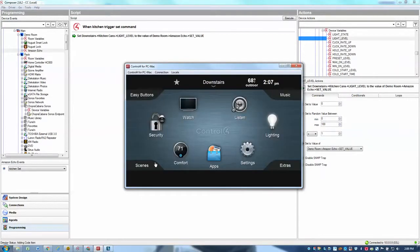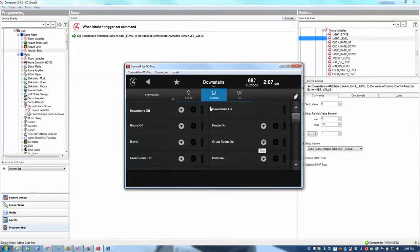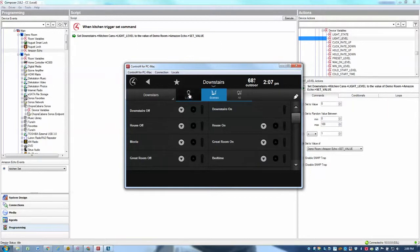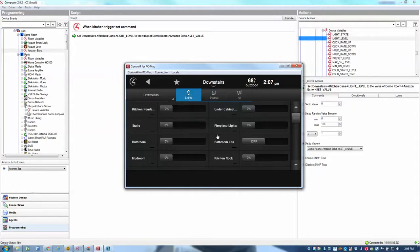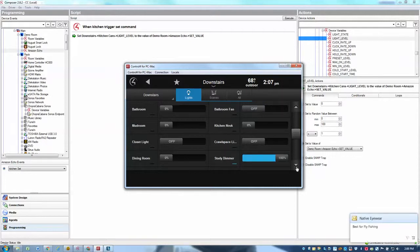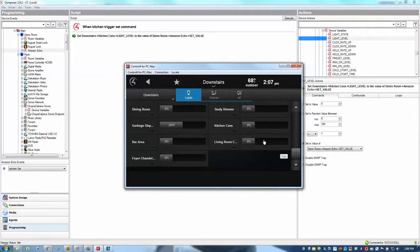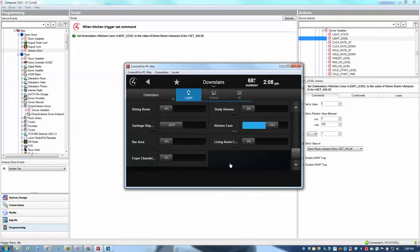And now if we test that, let's go look at my lighting. Looks like I've got a bunch of lights on. Let's turn off all my downstairs lights, which in turn sets my kitchen lights off. And we will go ahead and set the kitchen cans. So Alexa, set kitchen to 70. Okay. There we go. You see the light went to 70%.